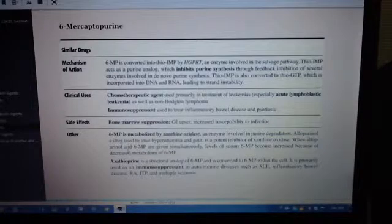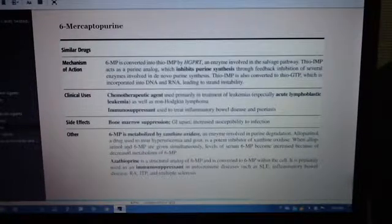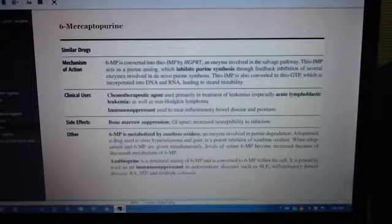Side effects include bone marrow suppression, GI upset, and increased susceptibility to infection.